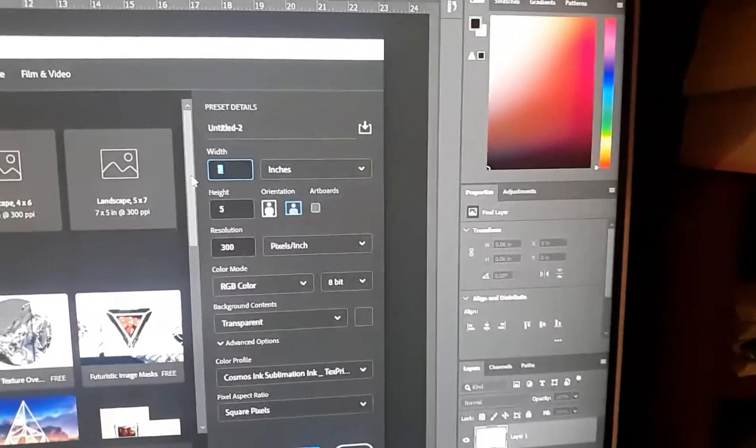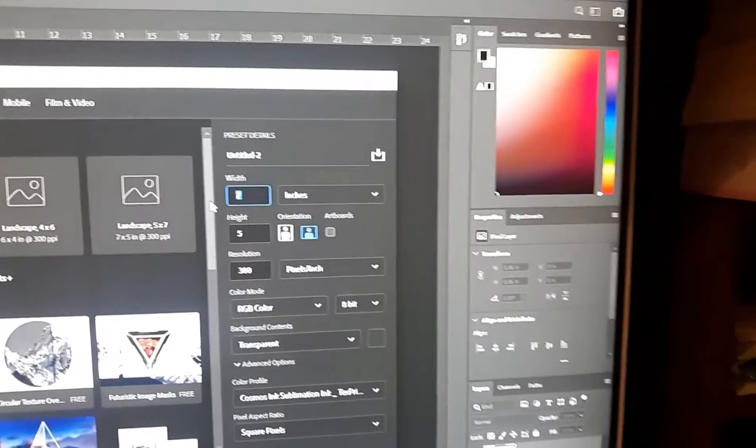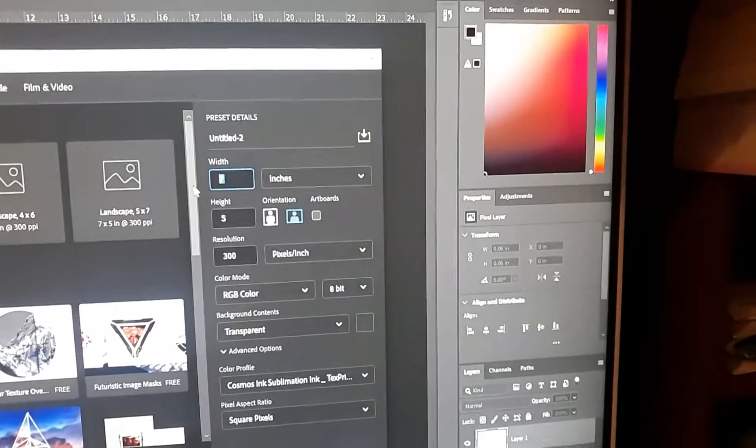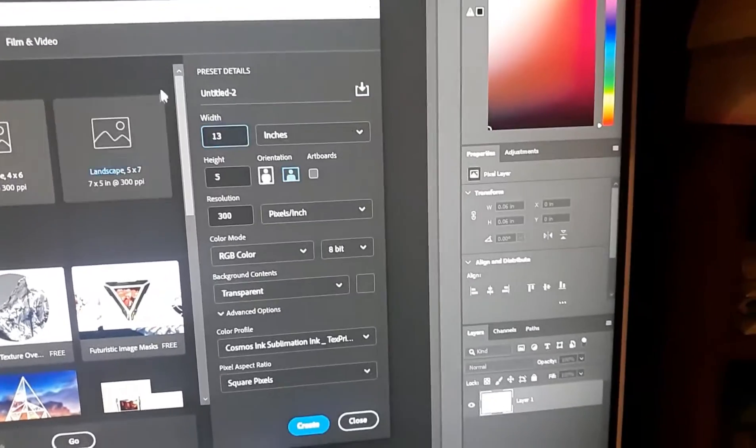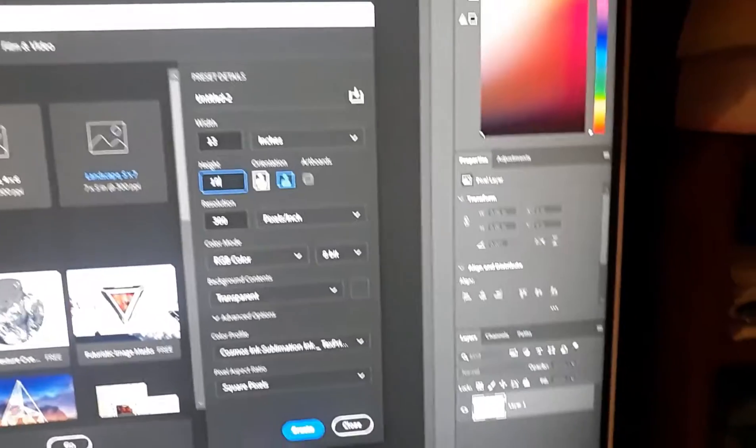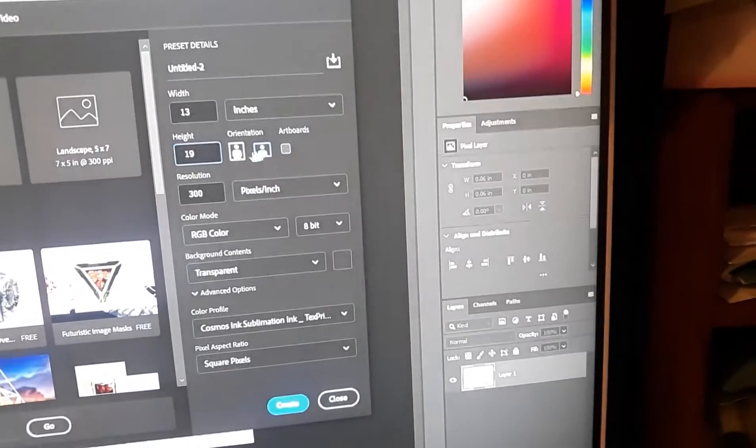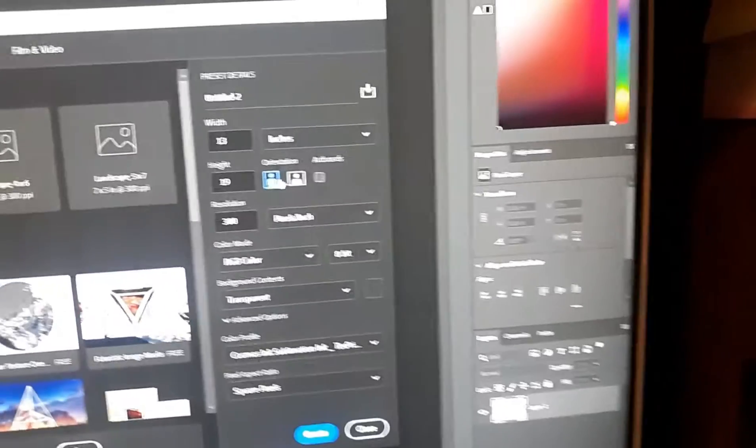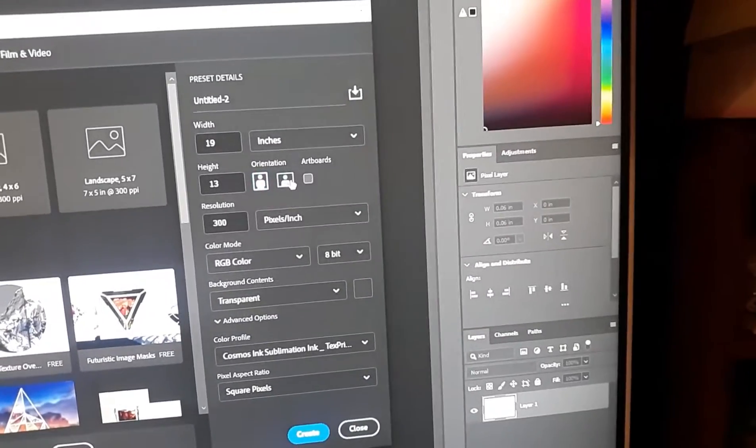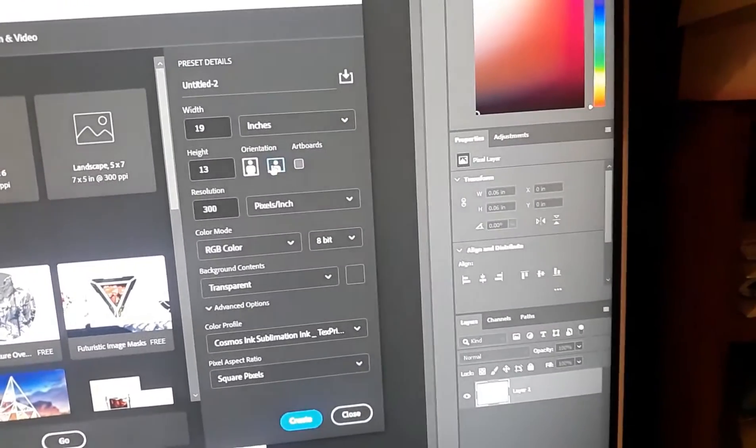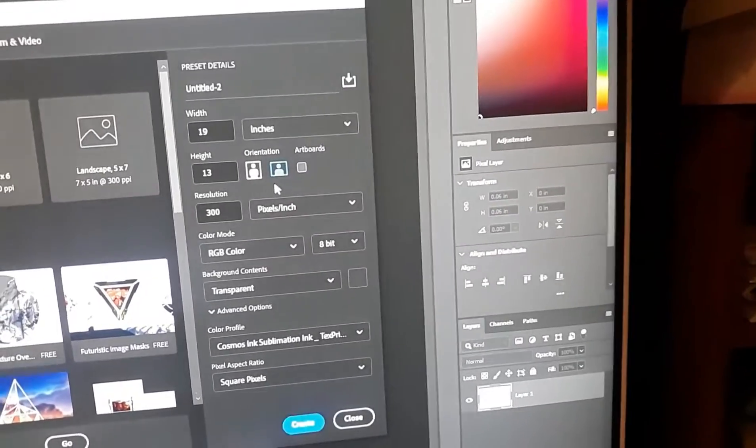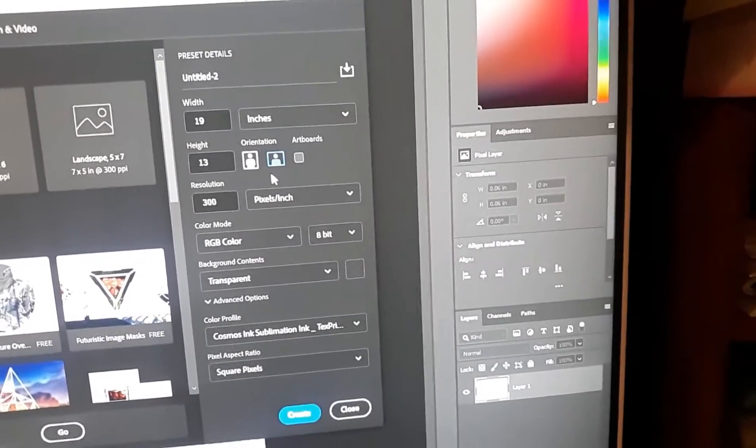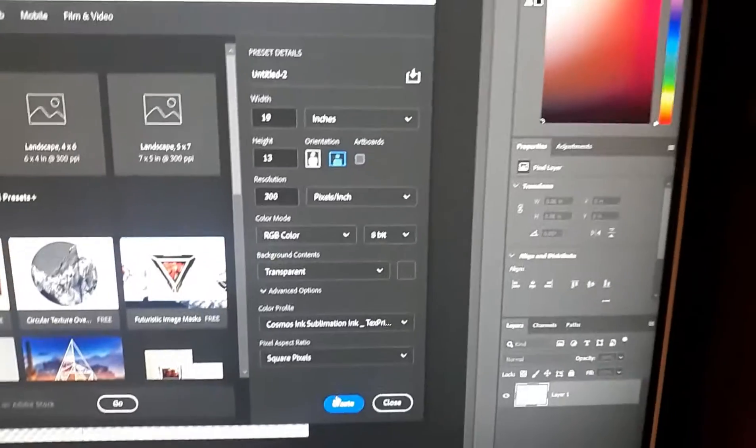Usually I print on 13 by 19, so you know, 13 by 19. And then the organization, do you want long paper or wide paper? Usually I print stuff with text wide so I could, you know, it's easier to size up and whatever.